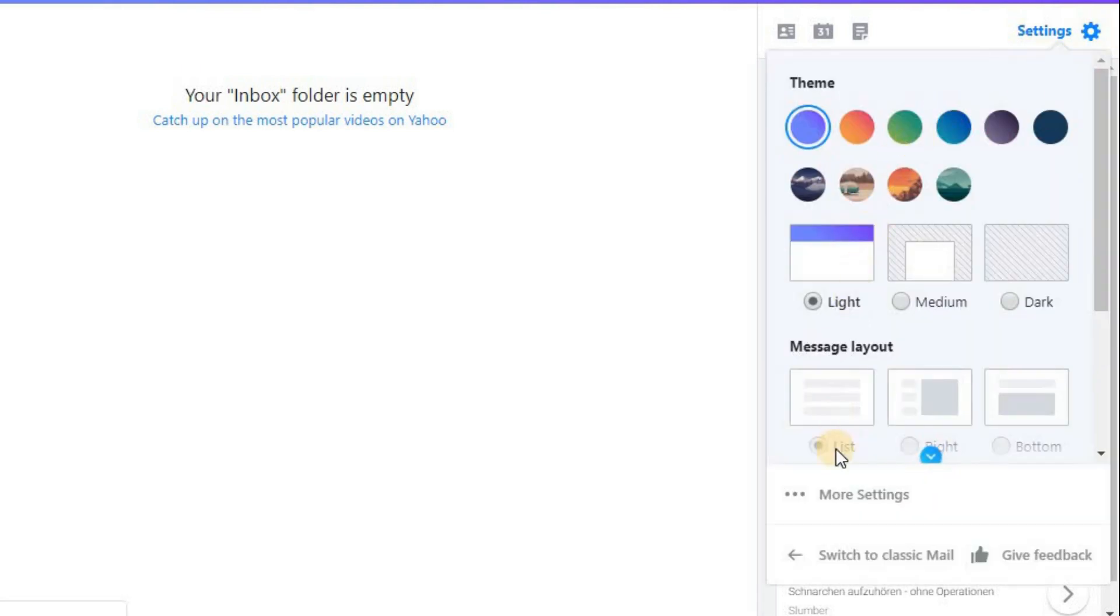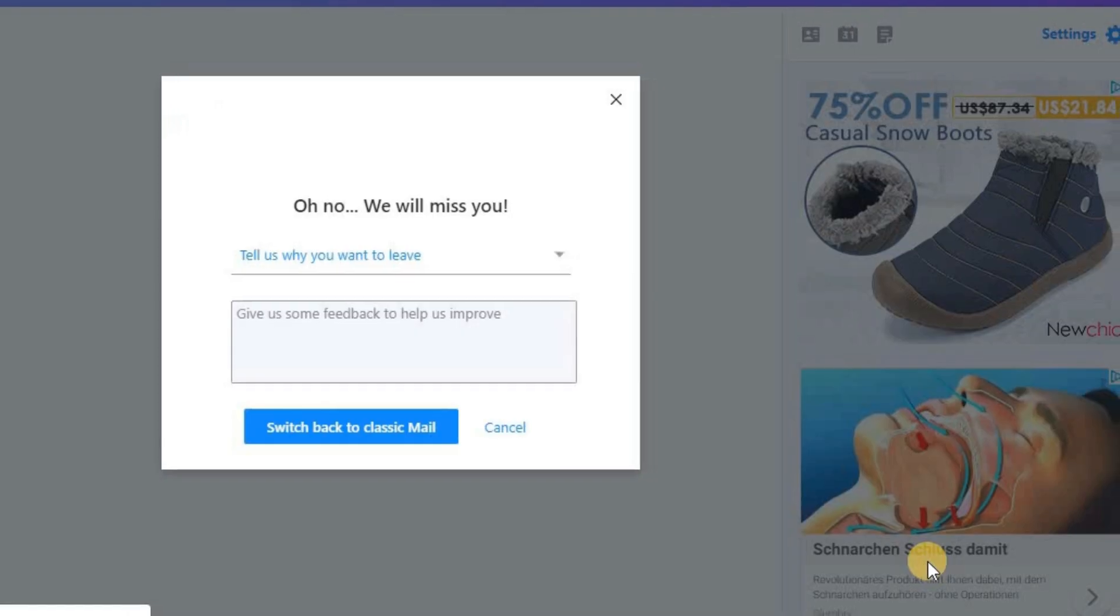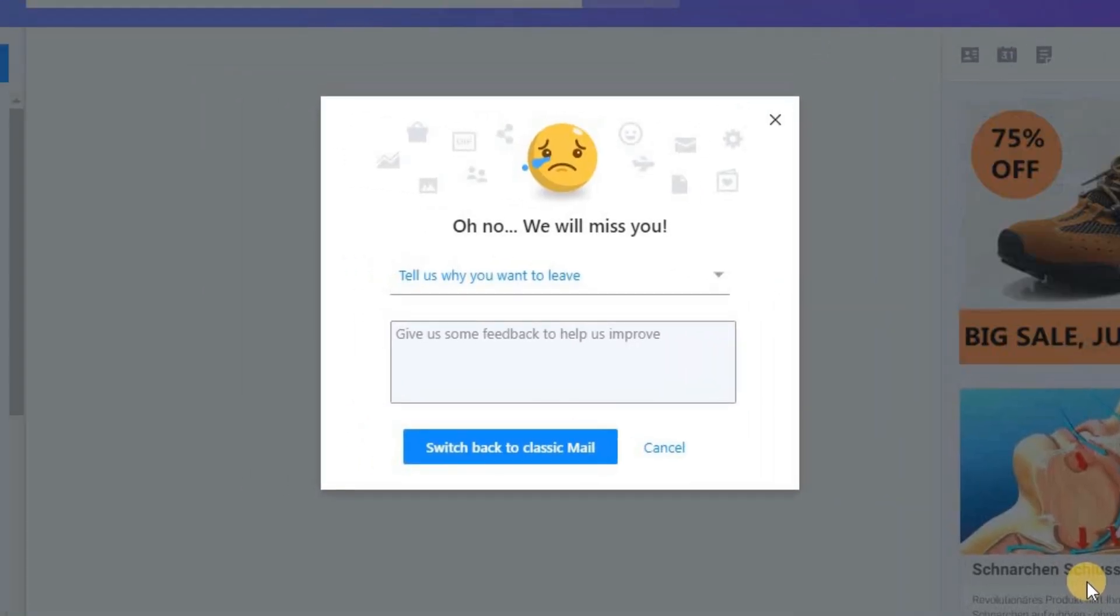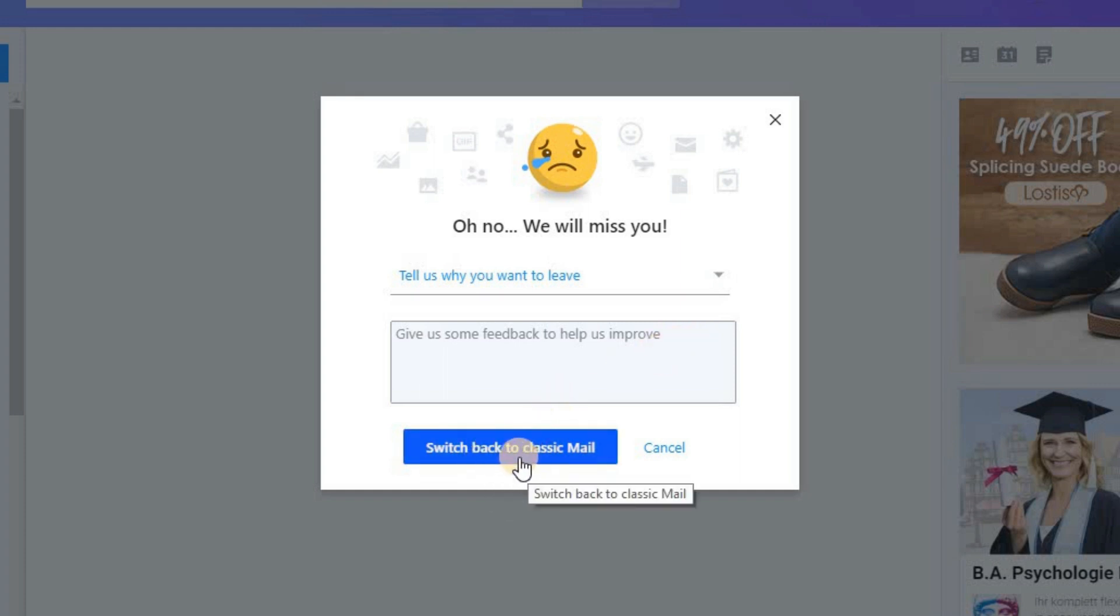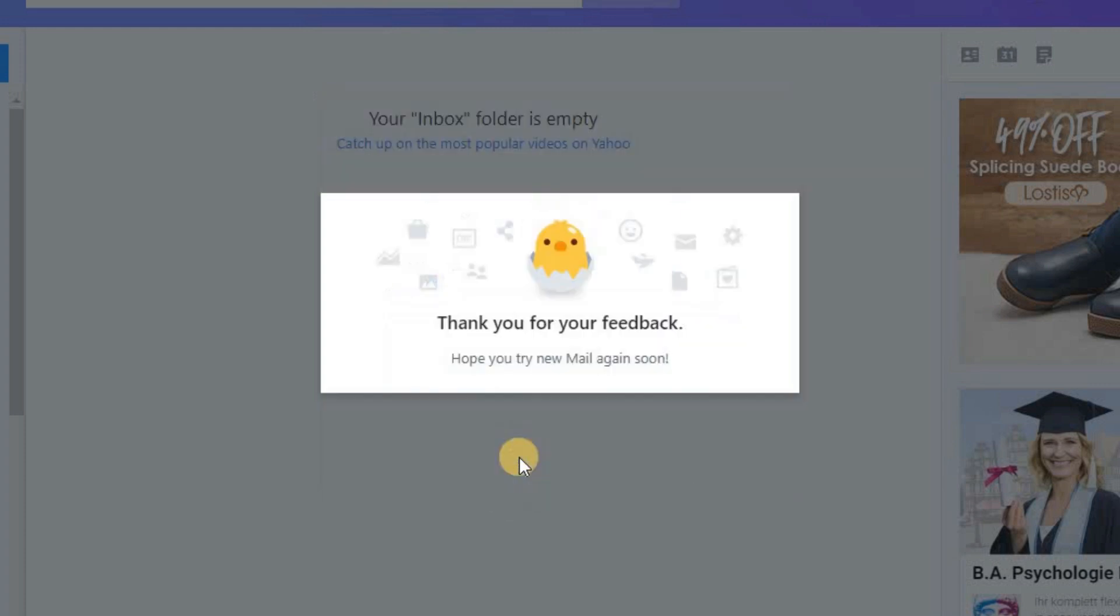Then, click on Switch to Classic Mail. Well, you are not technically leaving Yahoo Mail, but you can give feedback on why you want to switch back to the older version, or why you don't like the newer version of Yahoo. Then, click on Switch back to Classic Mail button.